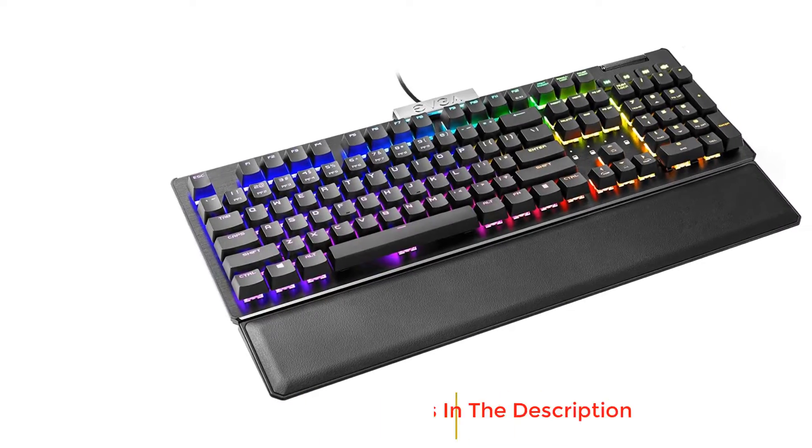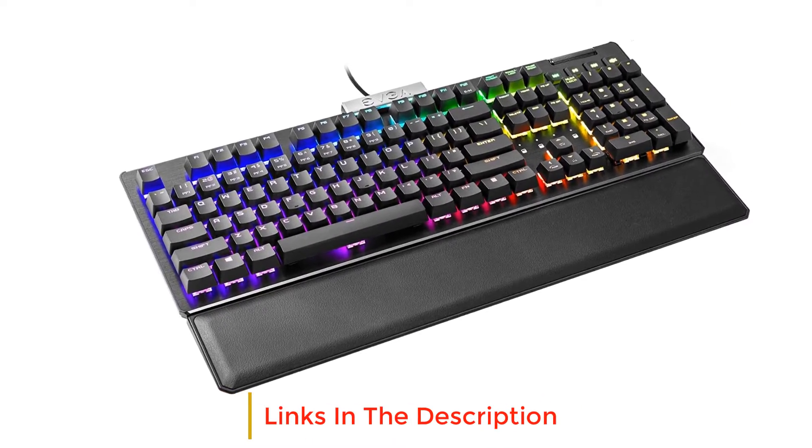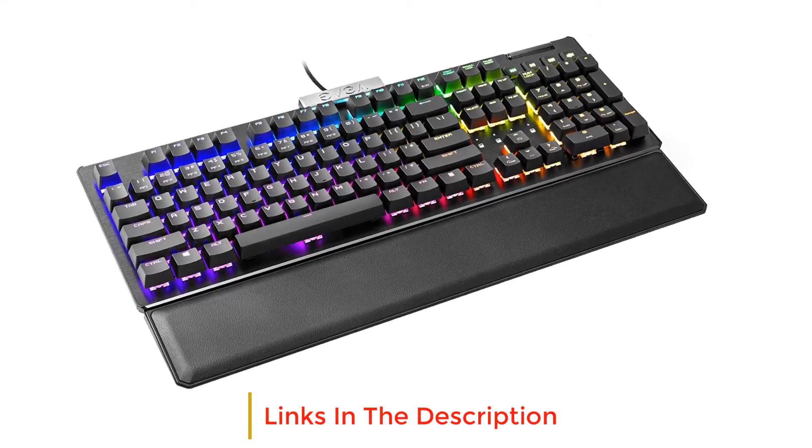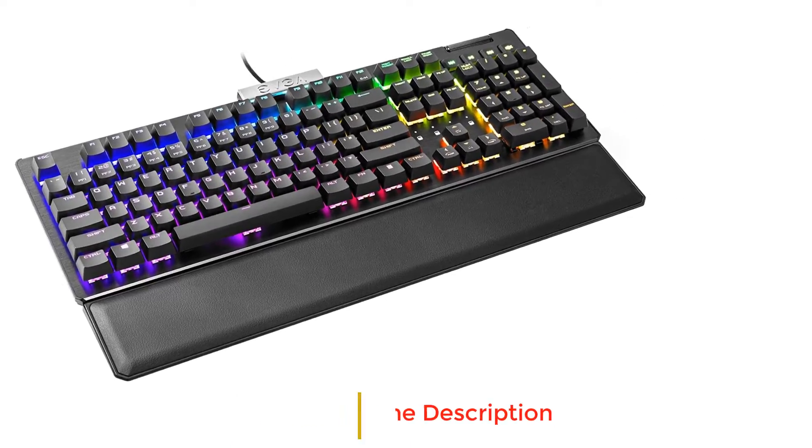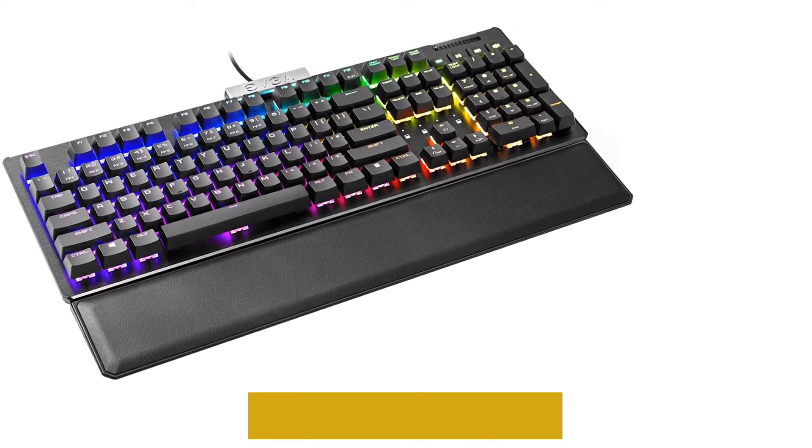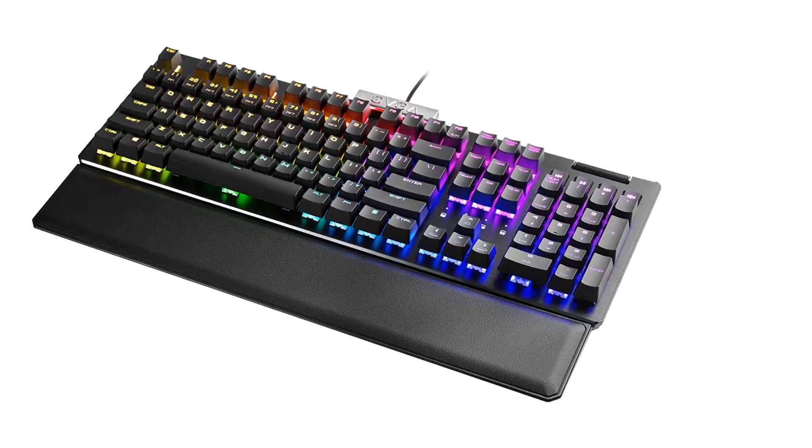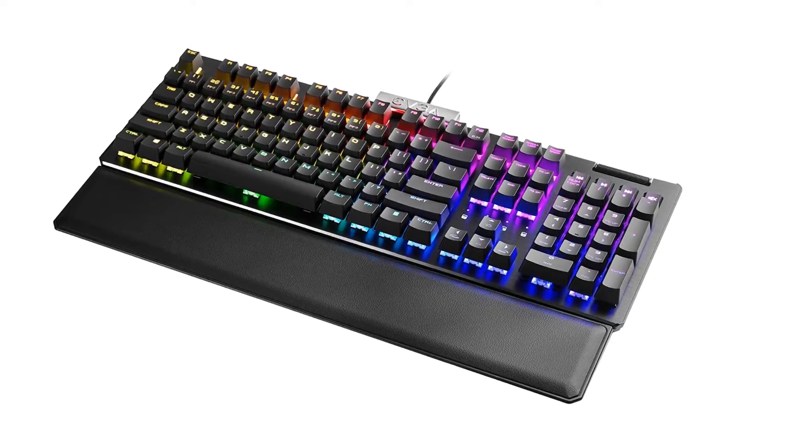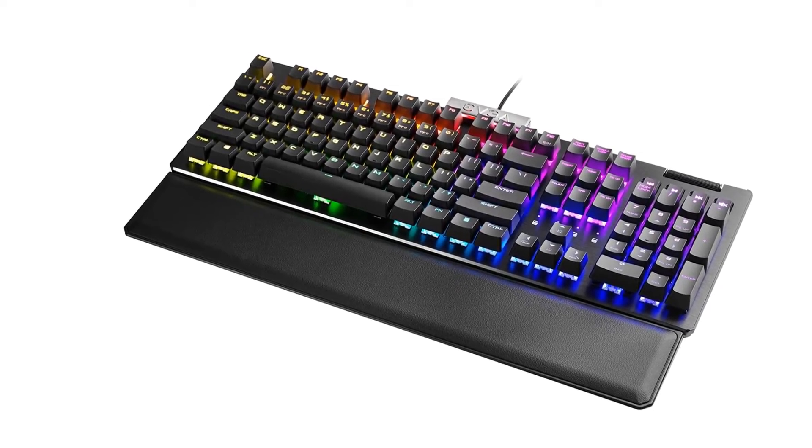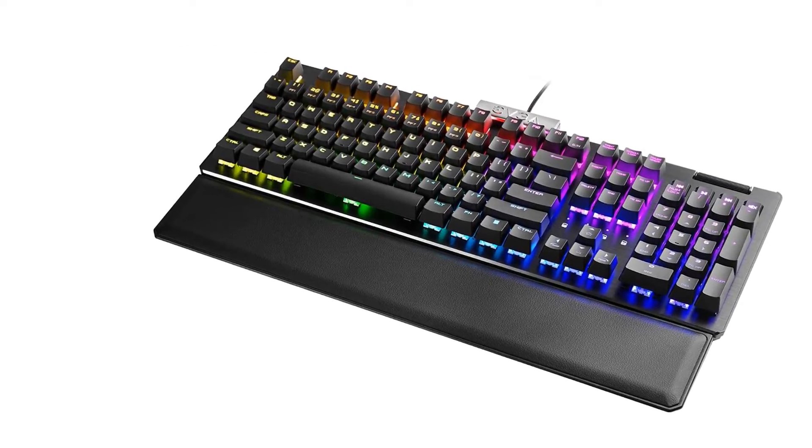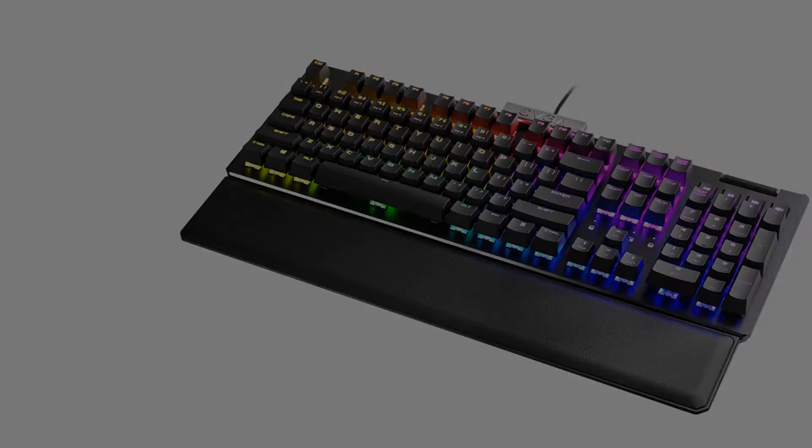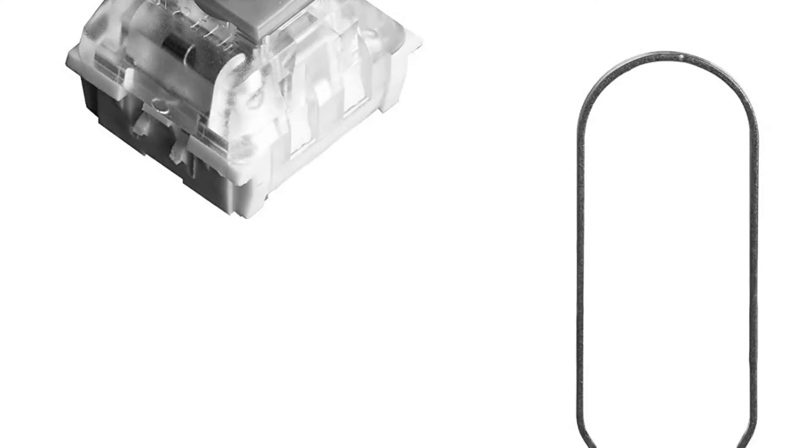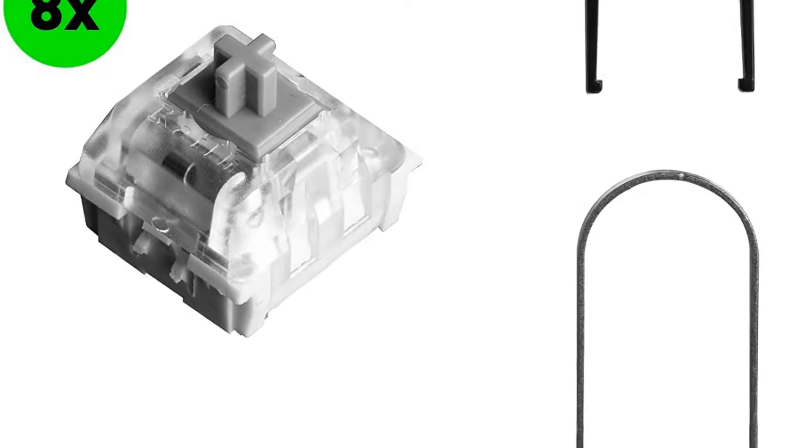Its latency is also extremely low for a responsive gaming experience, and the Kailh Speed Bronze on our unit provides a light typing experience. It even has dedicated media keys so you can skip through your music while gaming, and it has a game mode that disables the Windows key so you don't accidentally close your game.